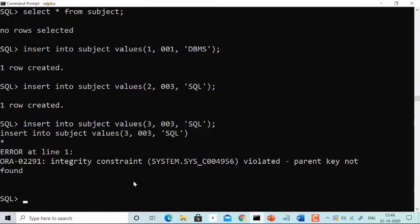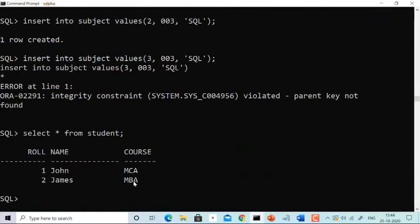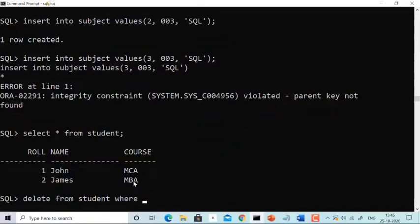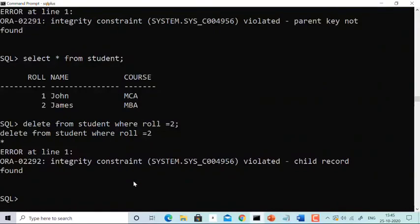This was the insertion constraint. Now let's study the deletion constraint. You cannot delete from the master table if the value is present in the child table. The student table has two values. If I try to delete role 2 from student, I get an error: 'integrity constraint violated, child record found.' It clearly shows the value is in the child table and you cannot delete from the master table.